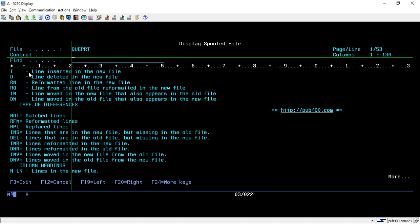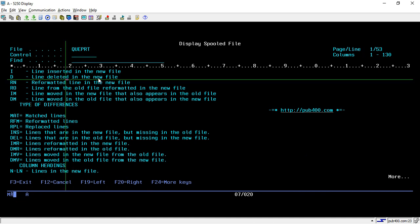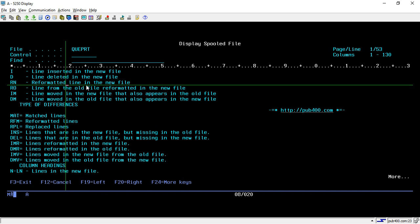So if you do page down so here you will find all the information regarding this. Here you can see I is the line inserted in the new file, D is line deleted in the new file, RN is reformatted the line. Suppose you have changed the position so it will be considered as reformatted.